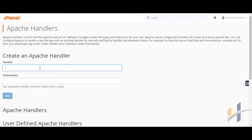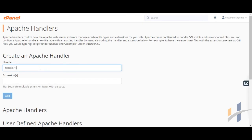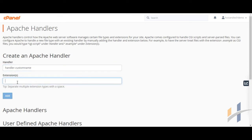Now, in the Handler text box, enter the handler name. Move to Extensions, and enter the file extension or extensions that you want to be processed by the handler.